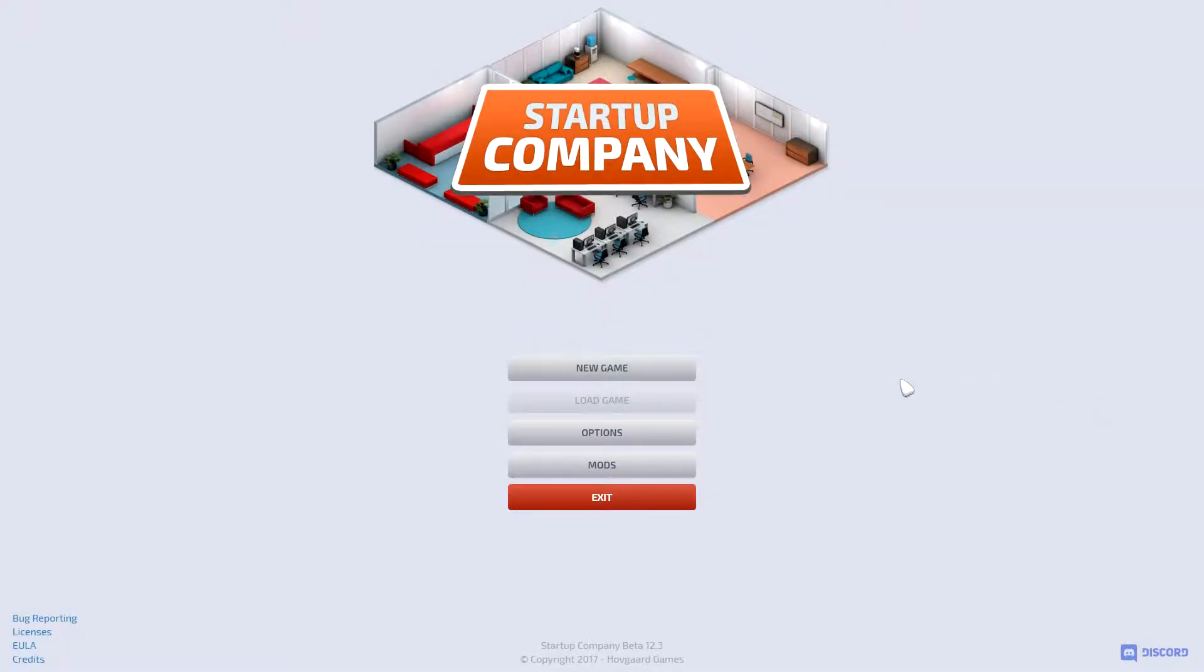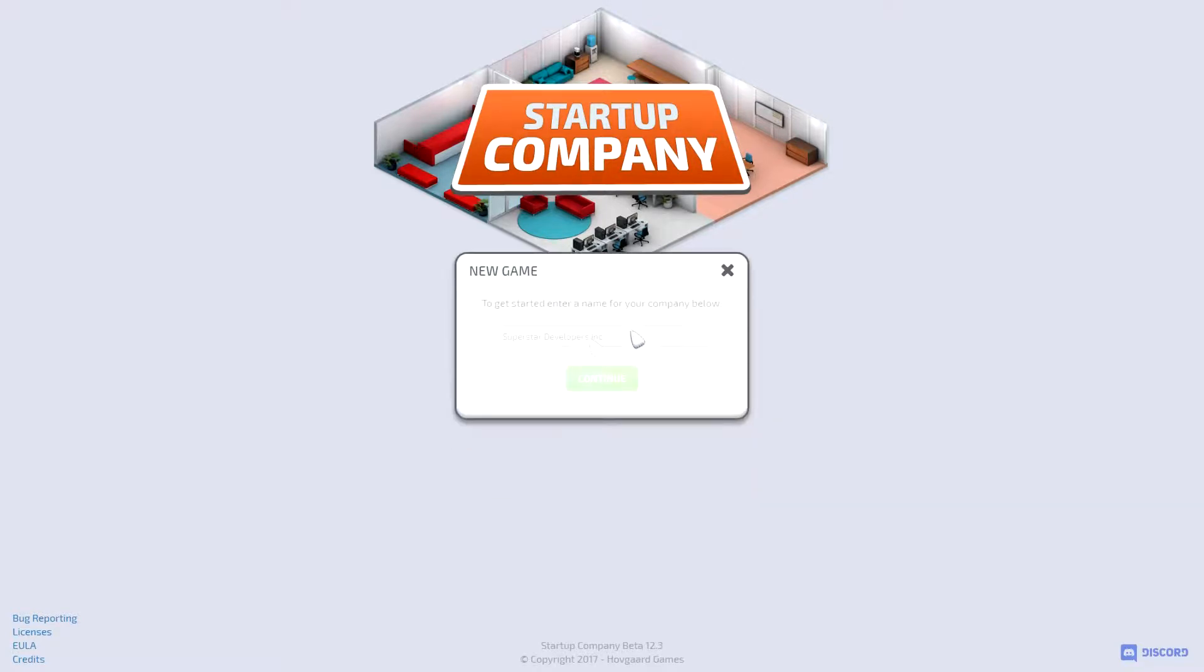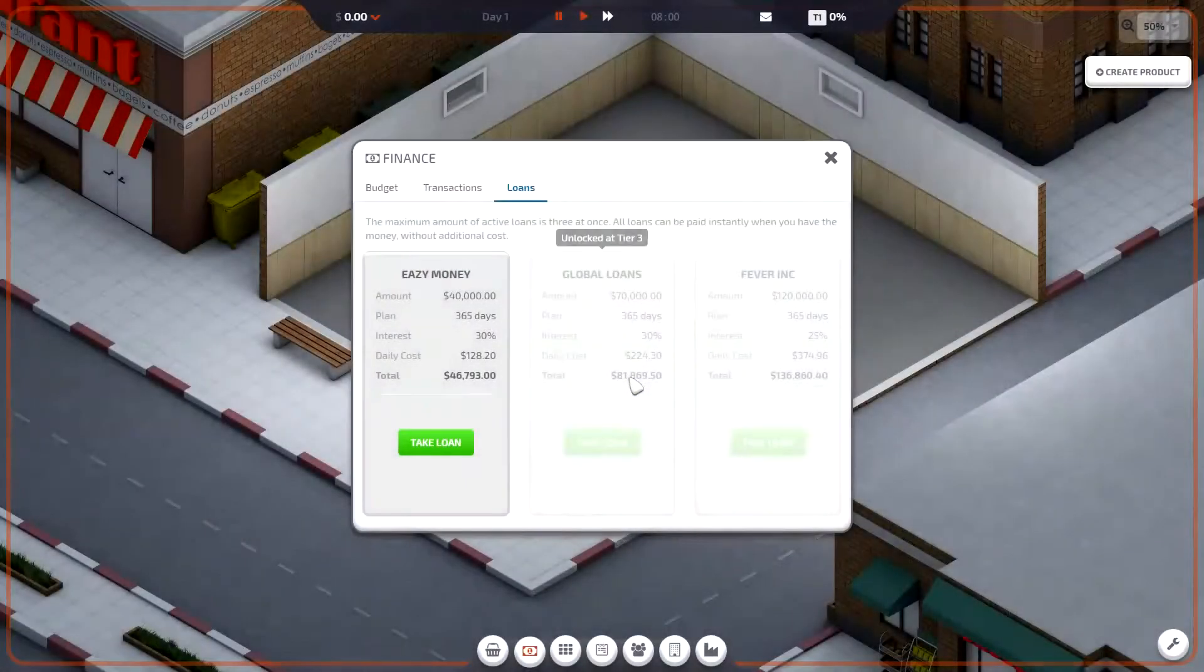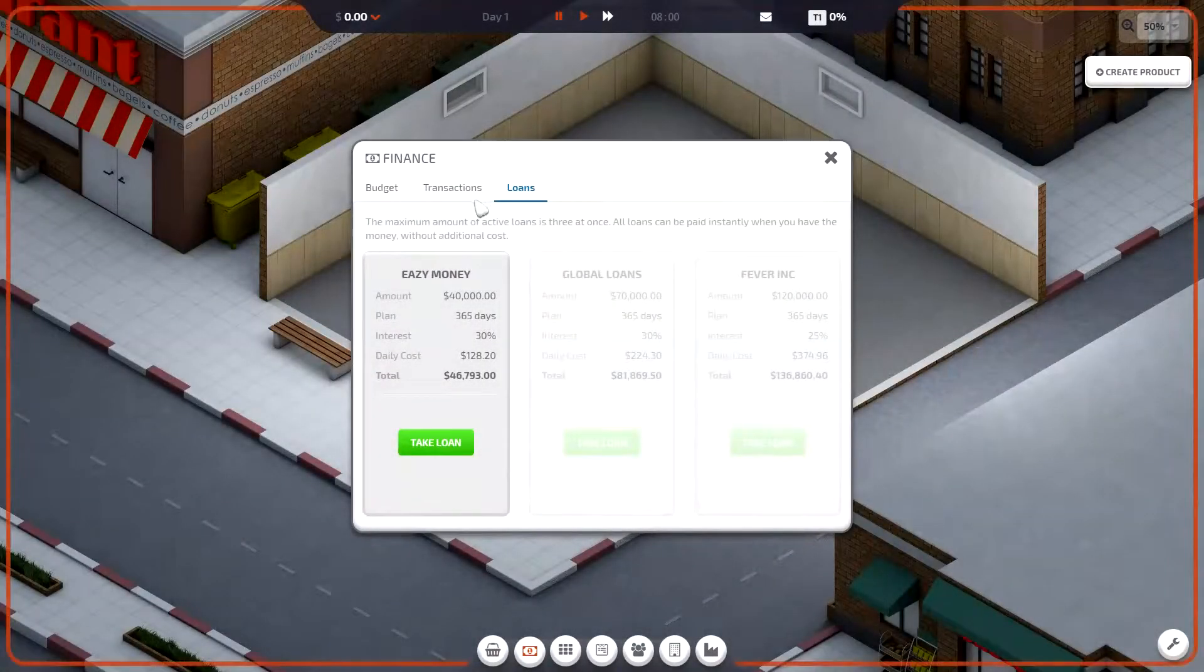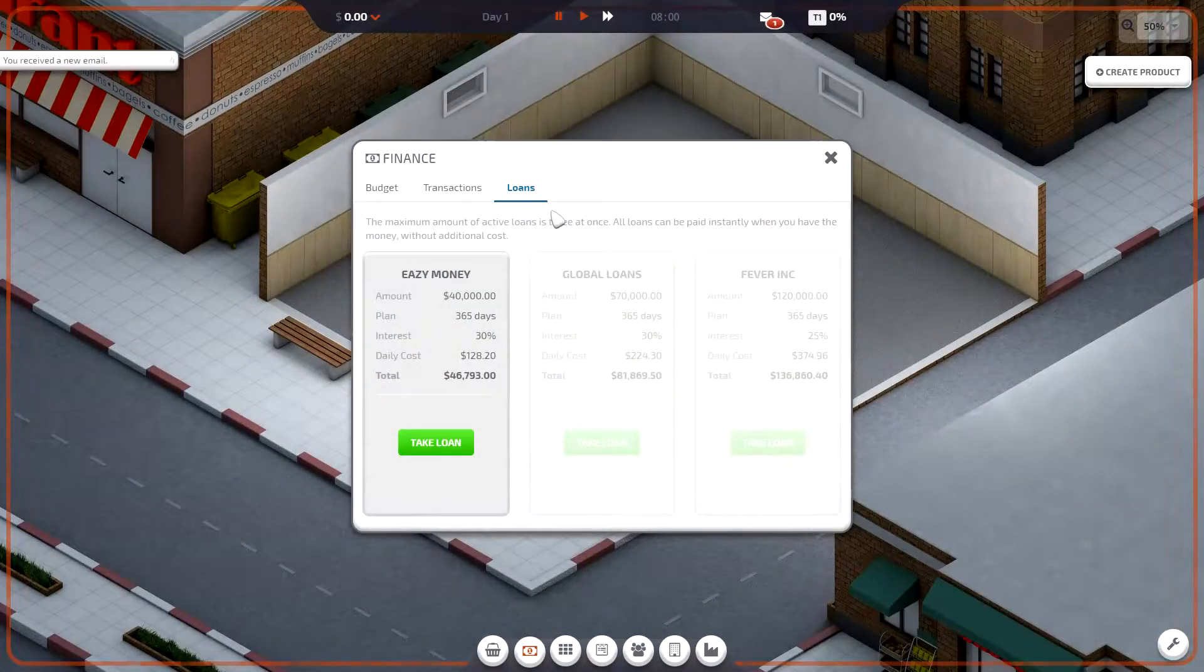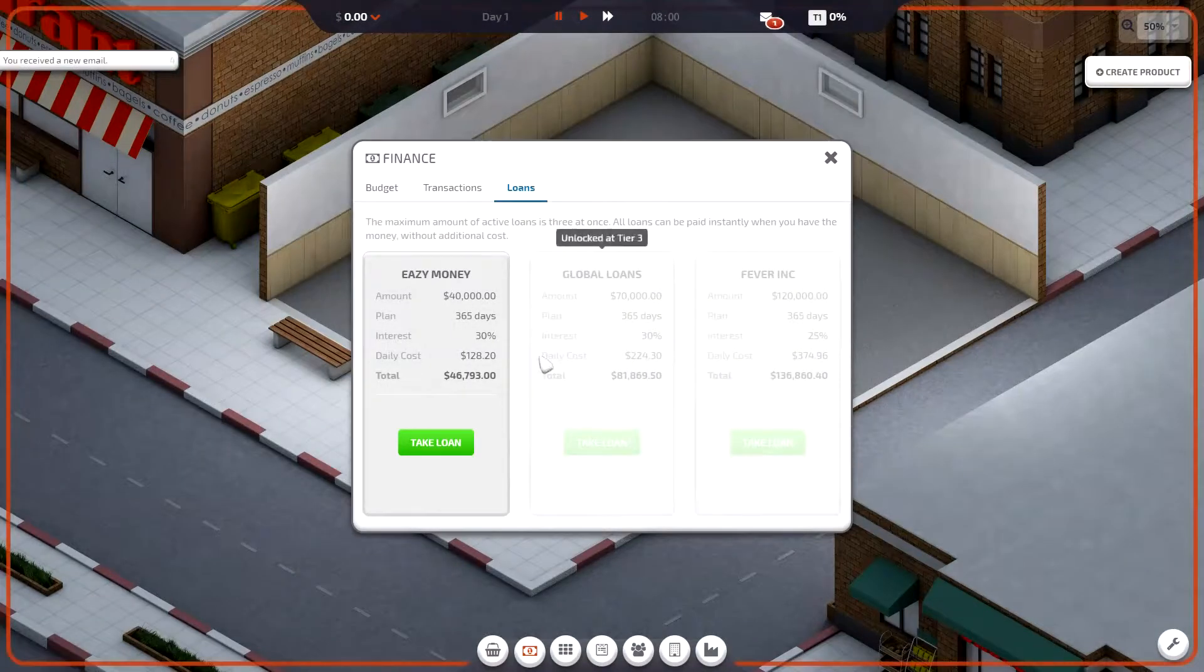Startup company, let's do a new game. Company, we sell everything. So we have to take out a loan.